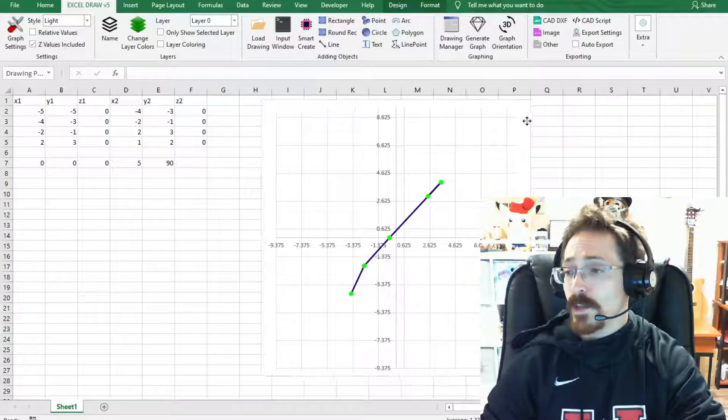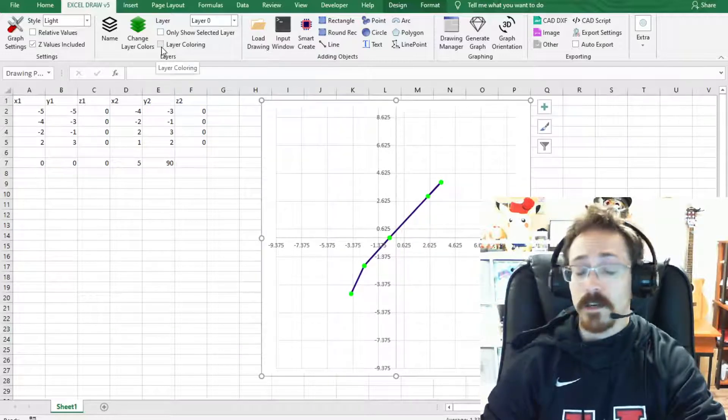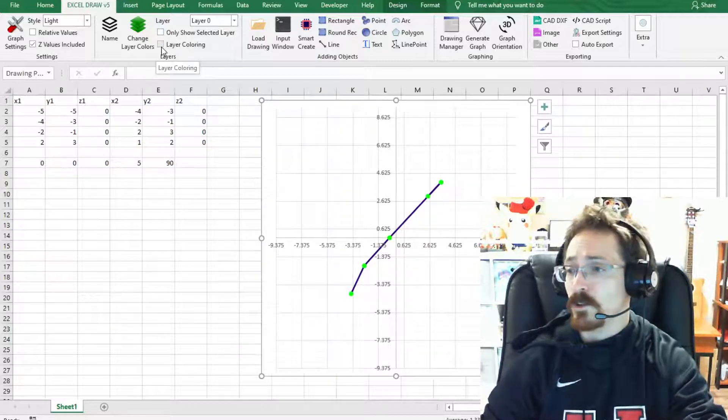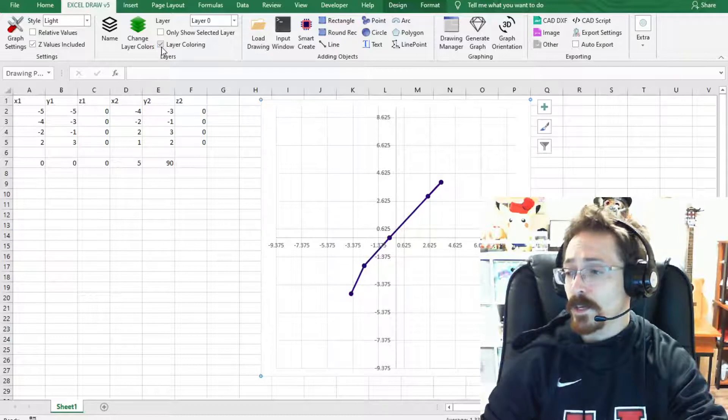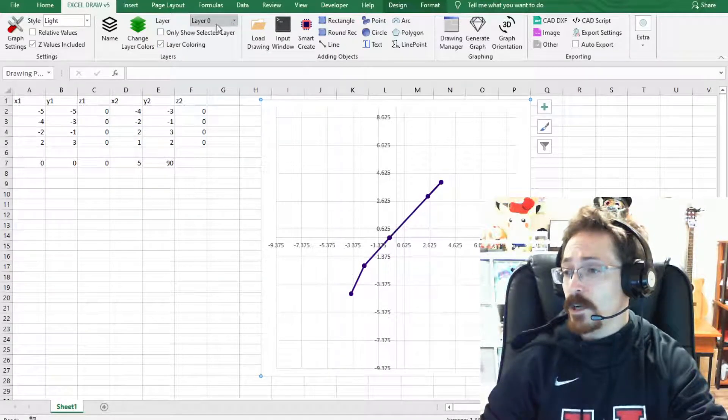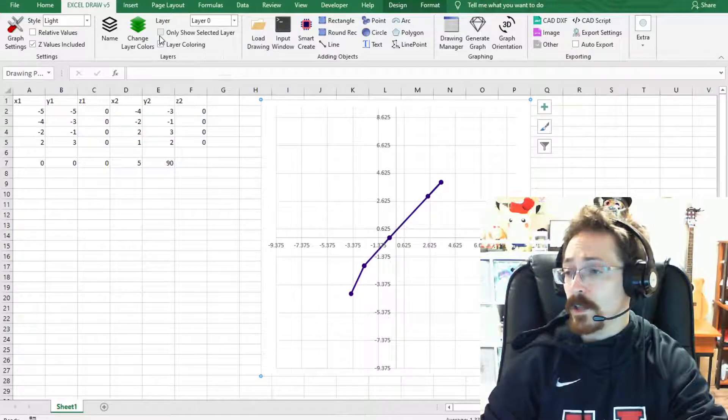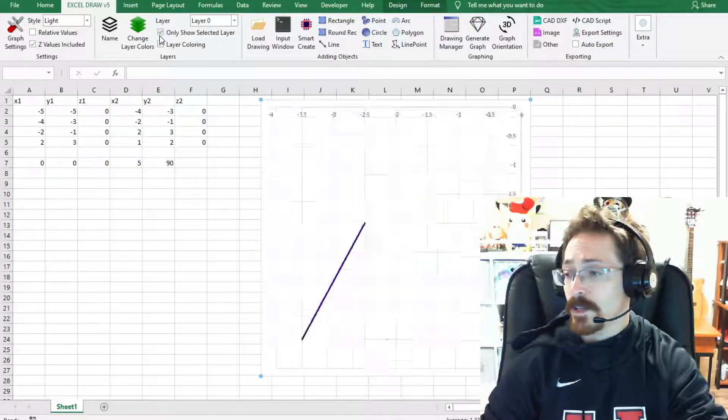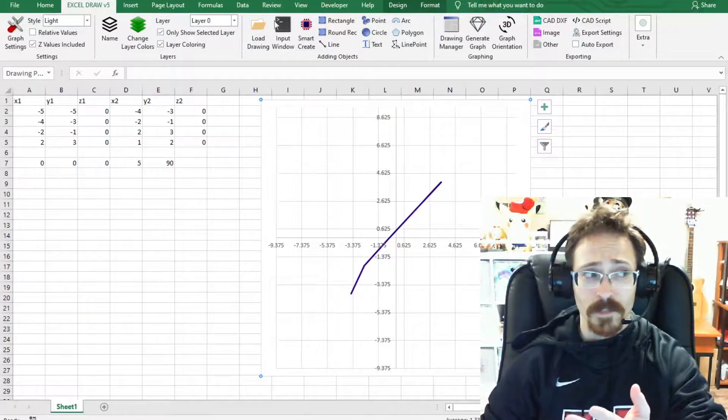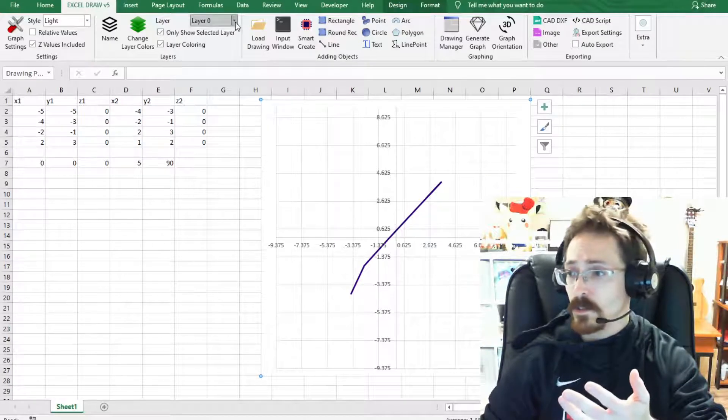Not only that, it will also have these on separate layers as well. So if I toggle on the layer coloring you can see it did change, but now I can go to only show selected layers. And if I click that you can see that there's no more points on there because I have layer 0 selected.